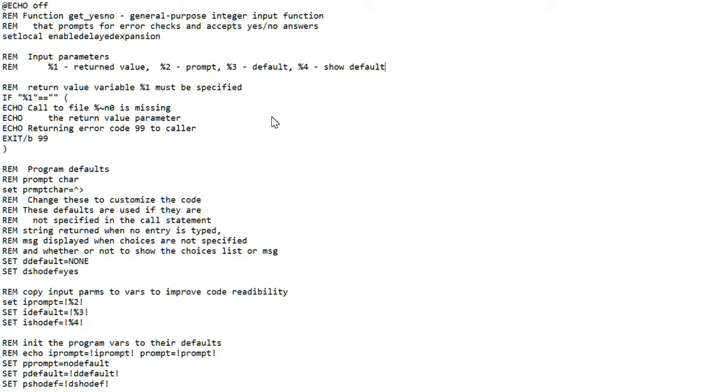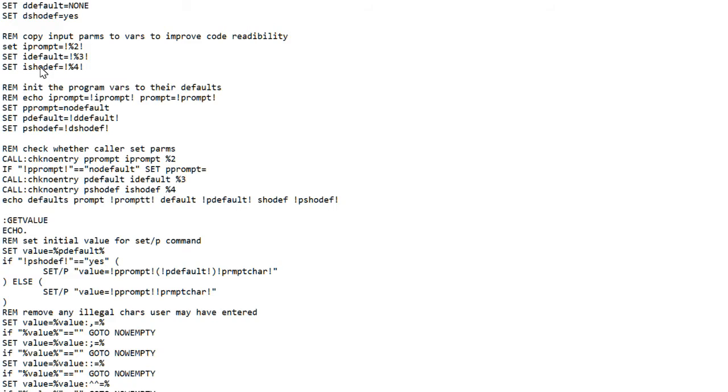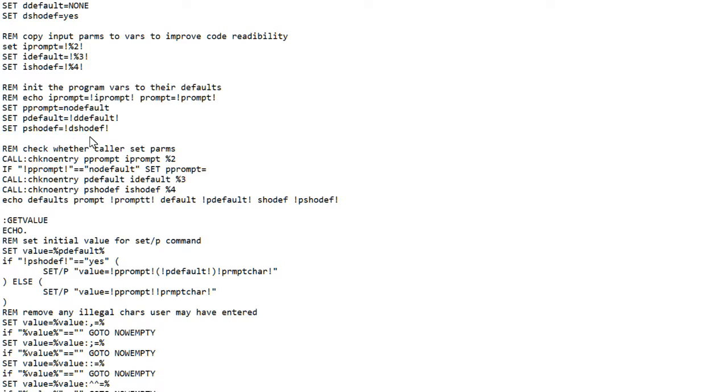Keep that in mind, please. I set the default value in the program to yes. I set the input value to the fourth parameter from the call statement. I set the working copy of the default parameter to the default value, which we set right up here.